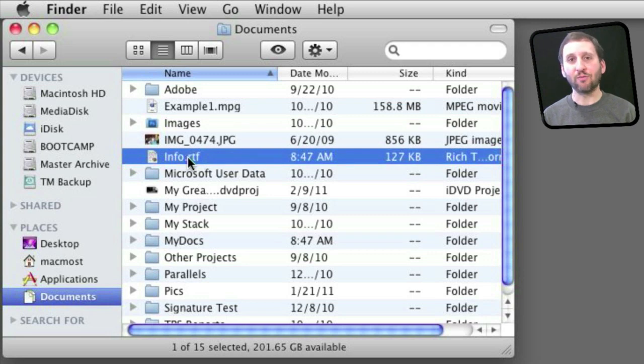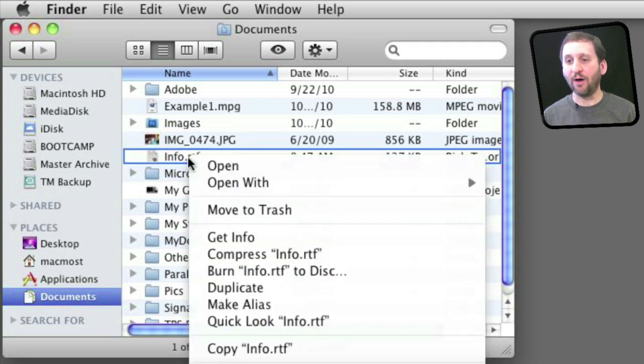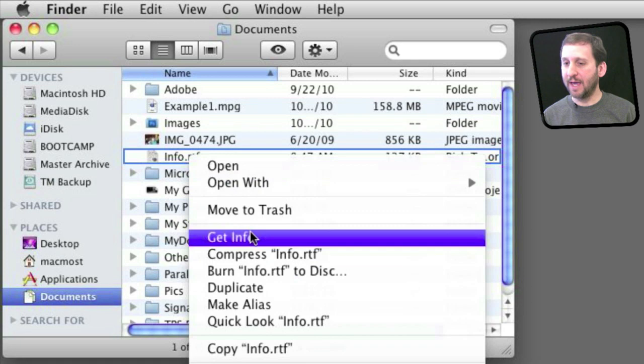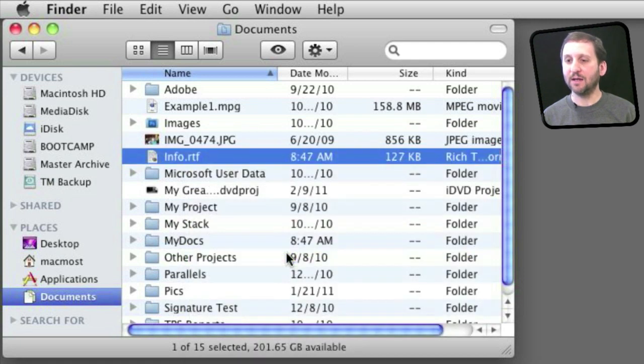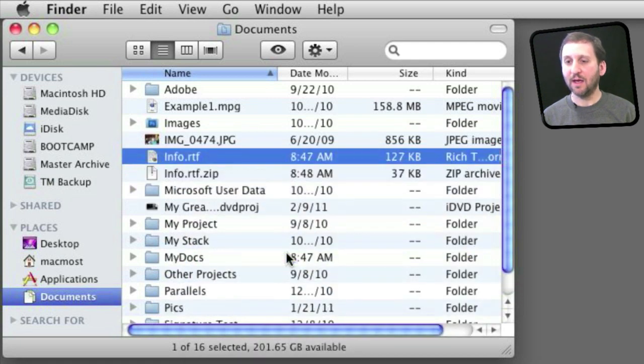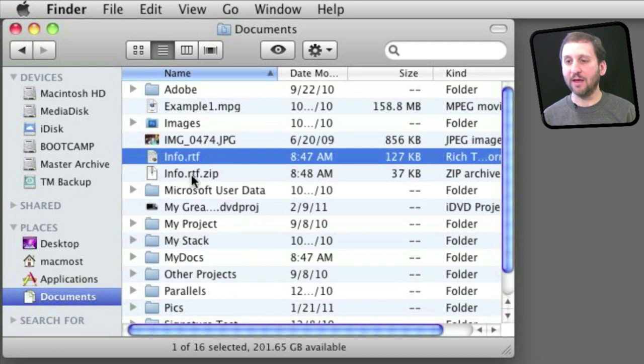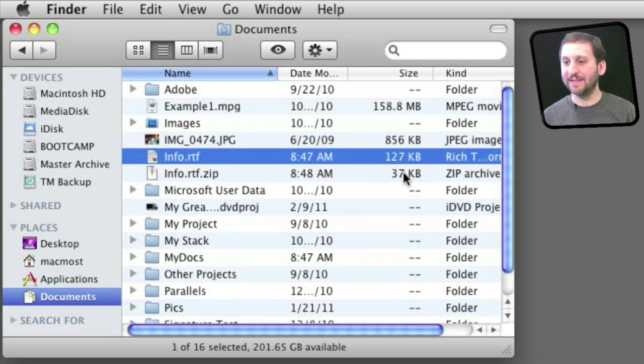I can right click or control click on the file and one of the options I get is compress. So I will select that and very quickly I will have an info.rtf.zip file and I can see it is only 37K compared to the 127K of the original.